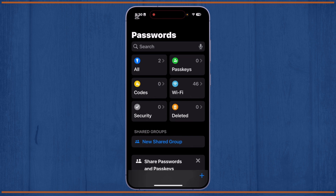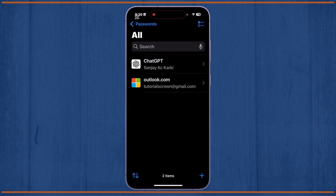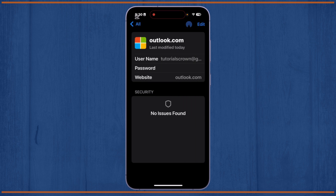From here you'll have to find 'outlook.com'. As you know, Hotmail has now changed to Outlook, so simply find 'outlook.com' and after you find it, just tap on it.